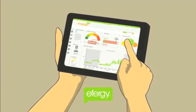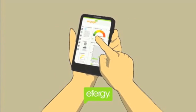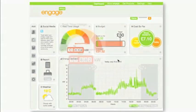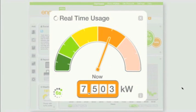All this can be seen on a laptop, a tablet, or even a smartphone. Through its real-time widget, you can see how much electricity your house is using at any given time.